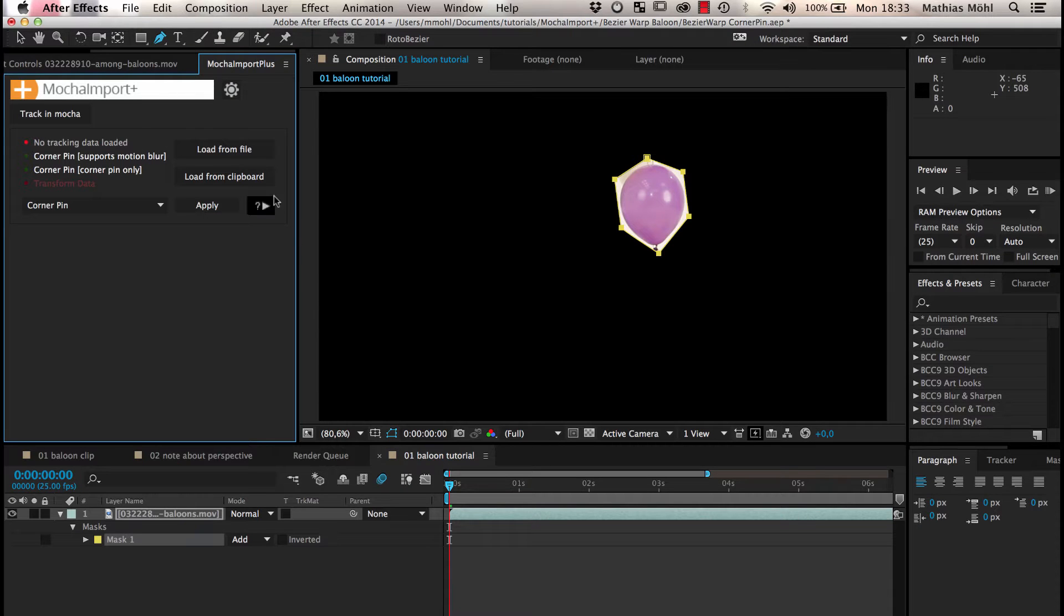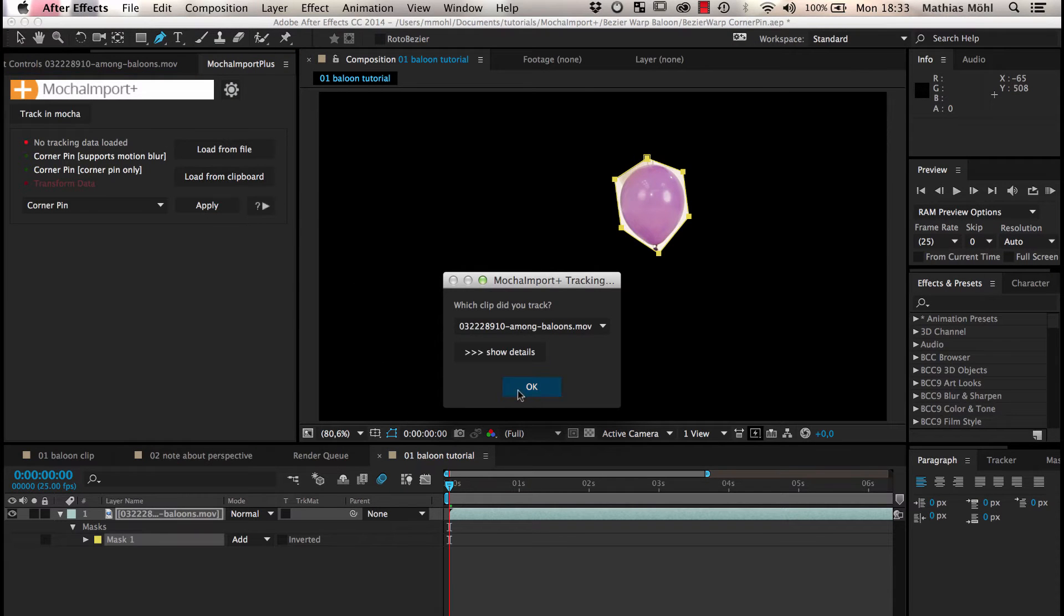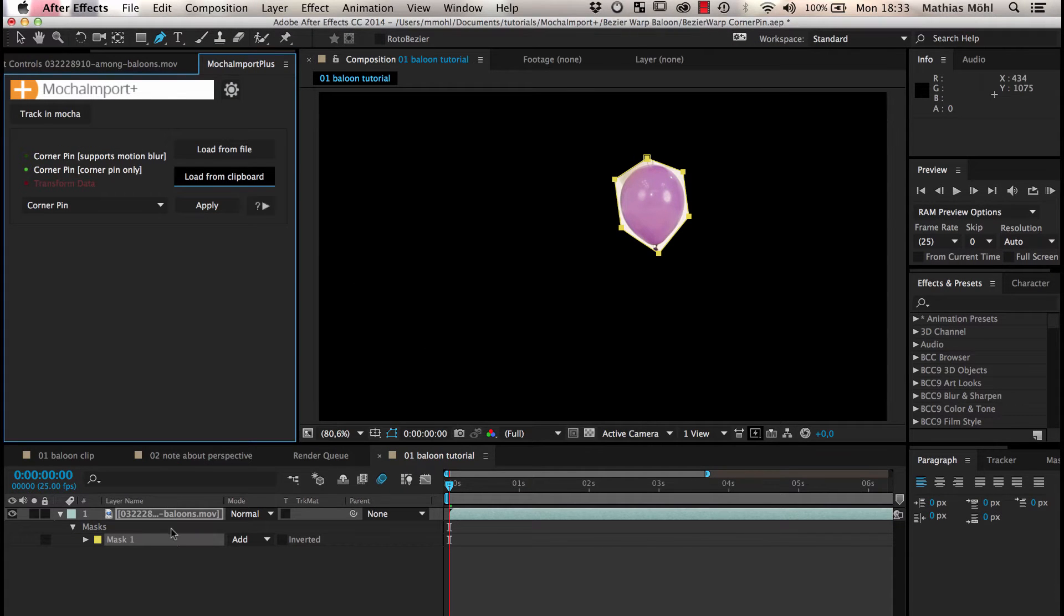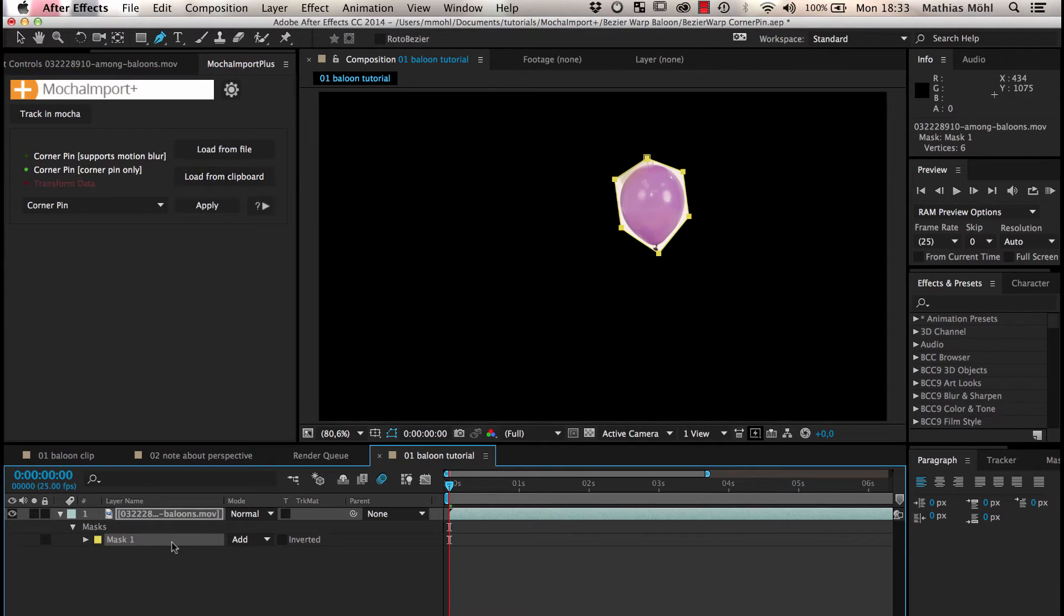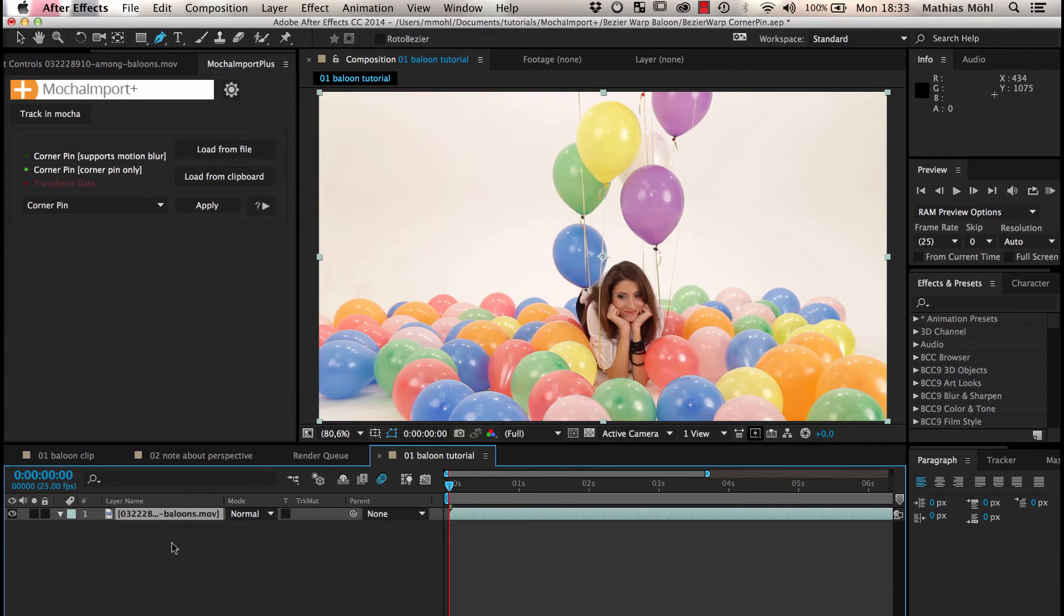Back in After Effects, we load the tracking data from the clipboard and delete the mask, since we only need it for tracking.